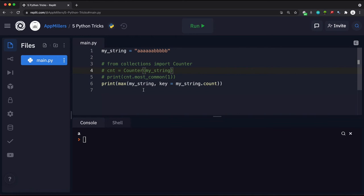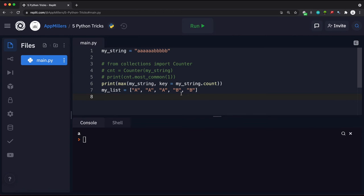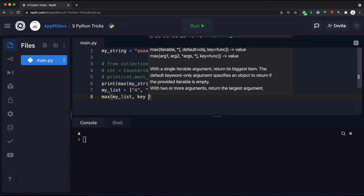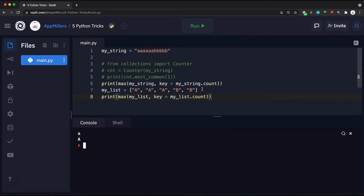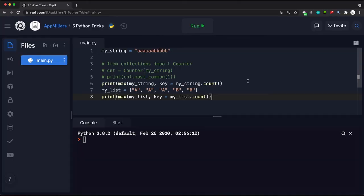We can also use the max function with a list. Let's say we have a custom list with elements like uppercase 'A', 'A', 'A', and 'B', 'B' — so three A's and two B's. Running max() on this list again with key=my_list.count will print out the most frequent element. Running the code prints out uppercase 'A', confirming it is the most repetitive element in the list.